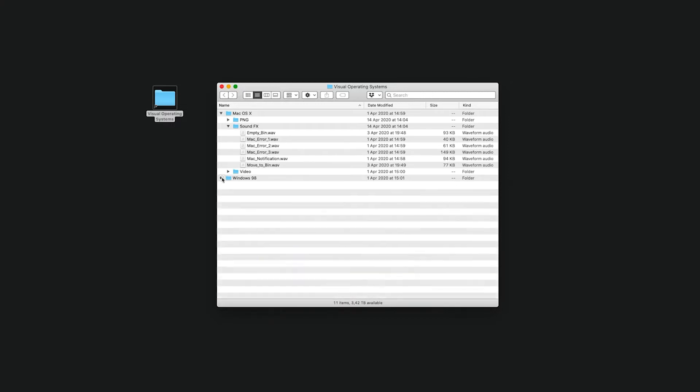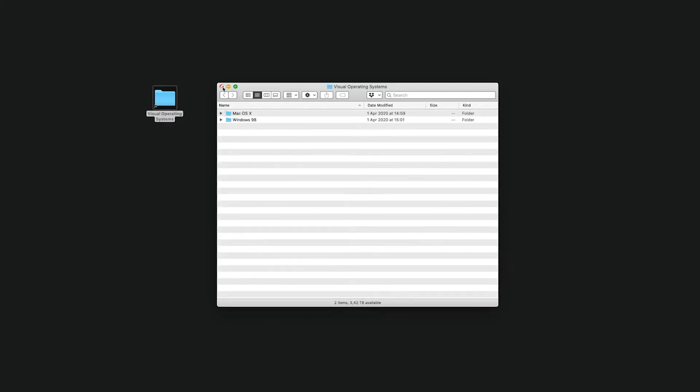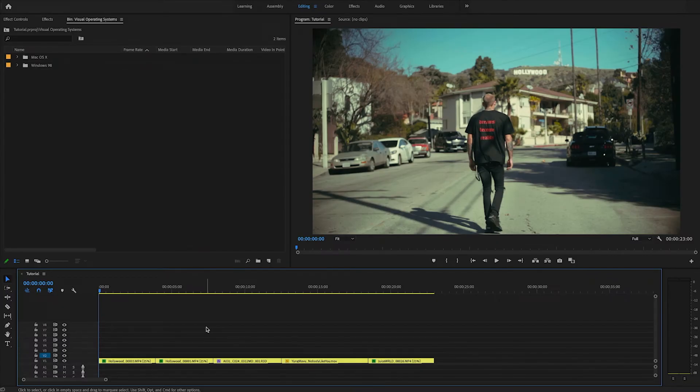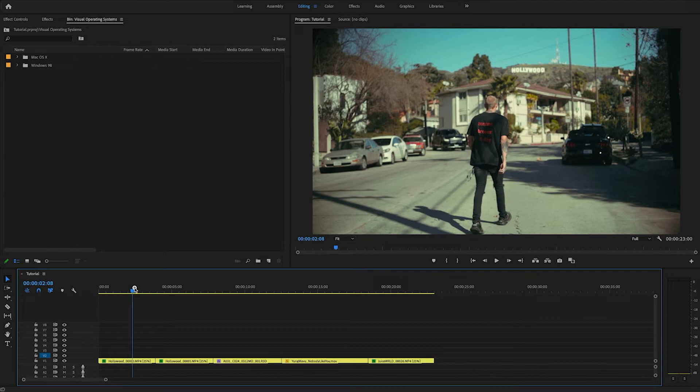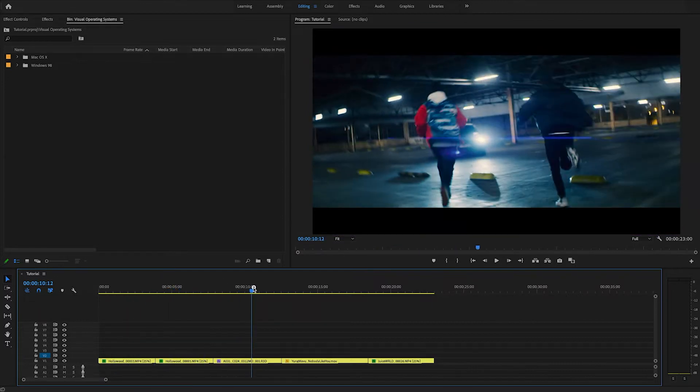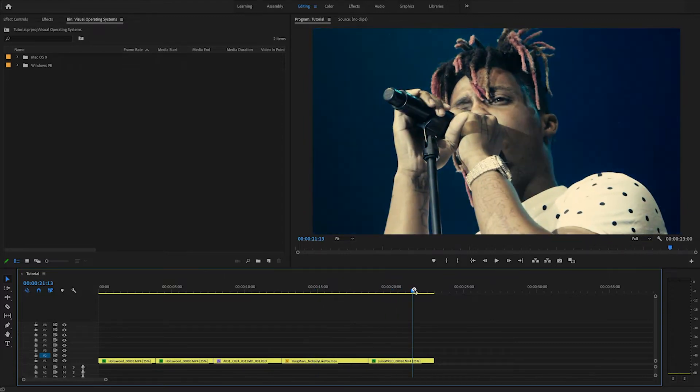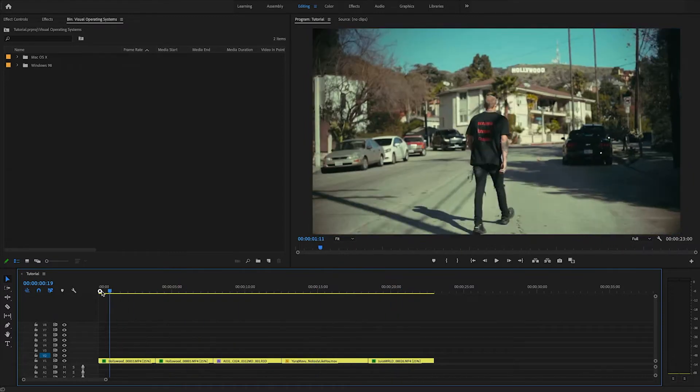So let's open up Premiere Pro and see what we can do with this pack. So I've opened up Premiere Pro. I've got a little timeline prepared right here with some shots from LA. We've got some music video shots and some festival footage as well.